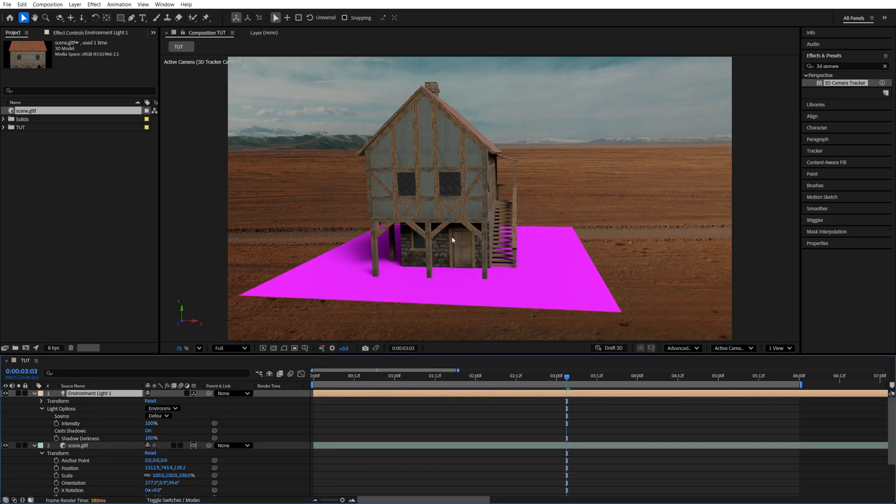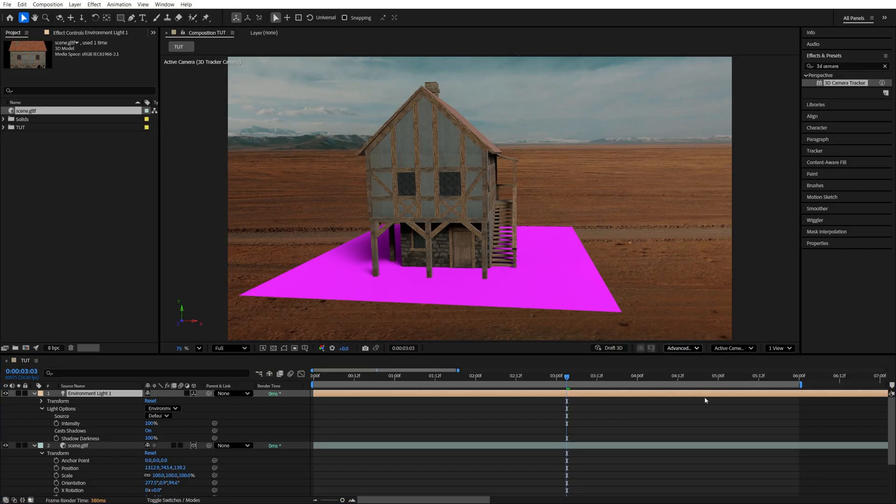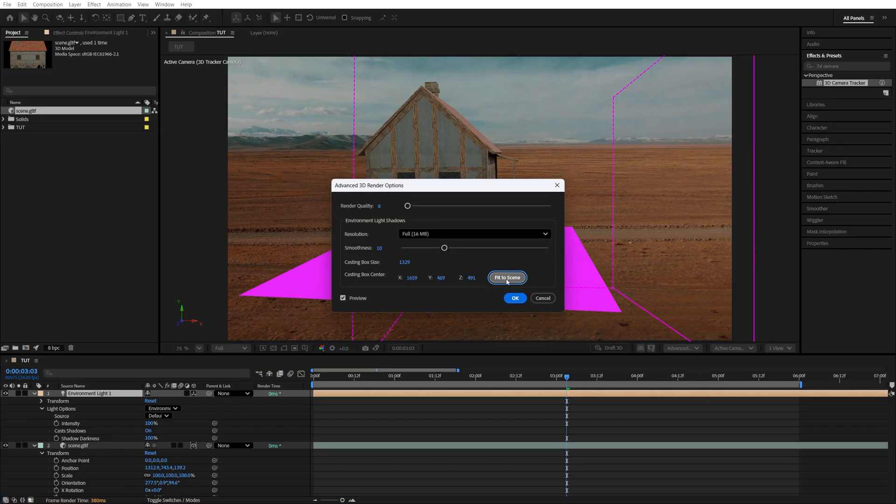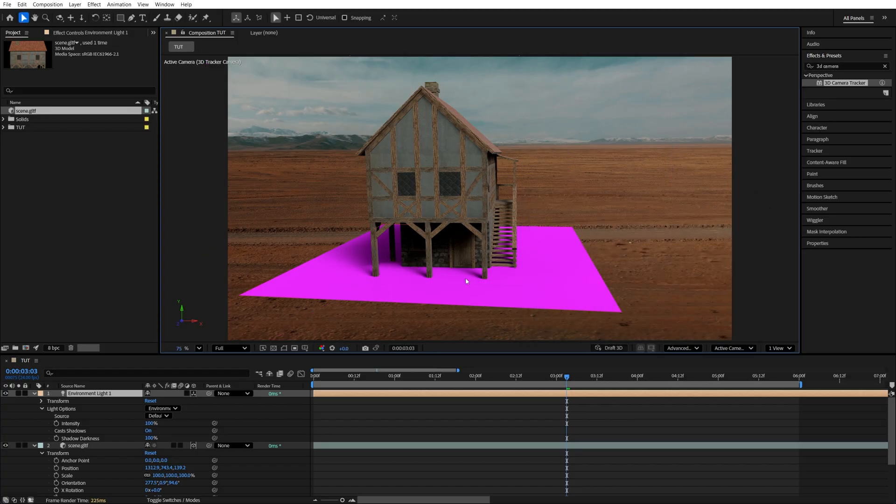Now, if you don't see the shadows after adding the light, under the Render Options that we've changed before, open that, go into Render Options, and here click Fit to Scene, and that should bring back all of the shadows. And also make sure you increase Smoothness, so your shadows don't look grainy. Then click OK.